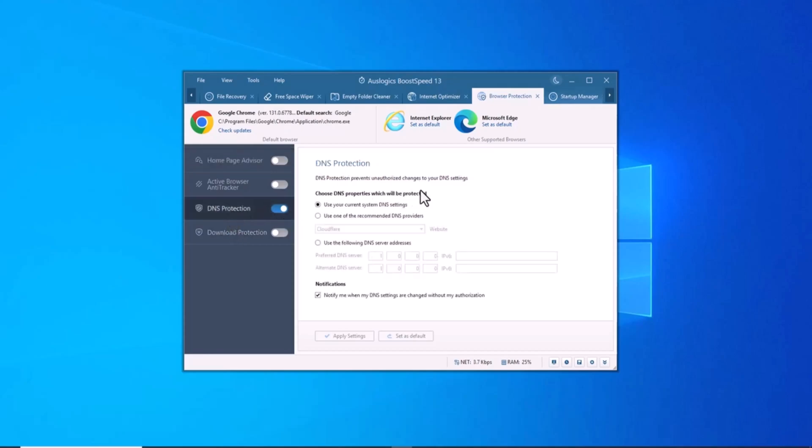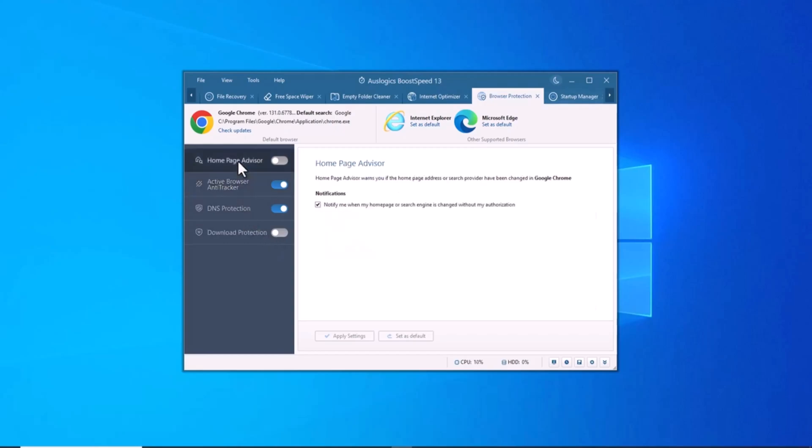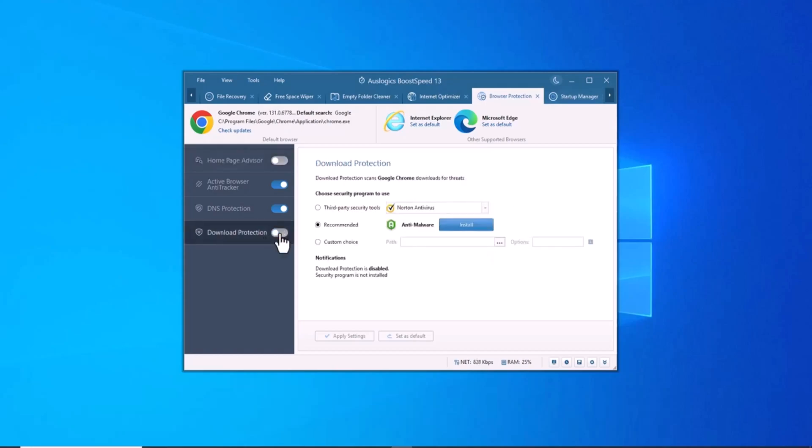Boost Speed also helps you protect your privacy by removing traces of your online activity. It clears browser history, cached credentials and other private data that could potentially be accessed by others. This ensures your personal information remains secure and your privacy is protected.